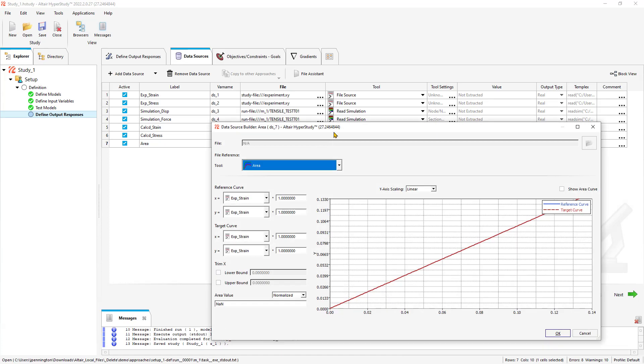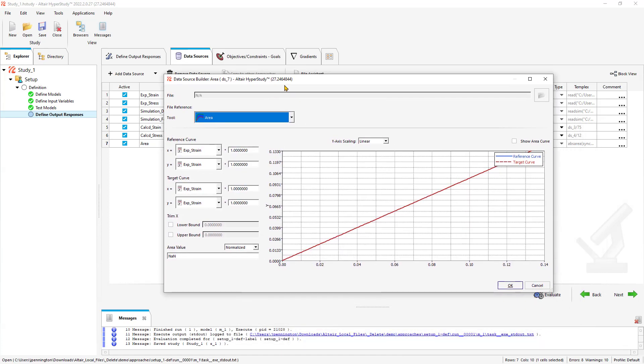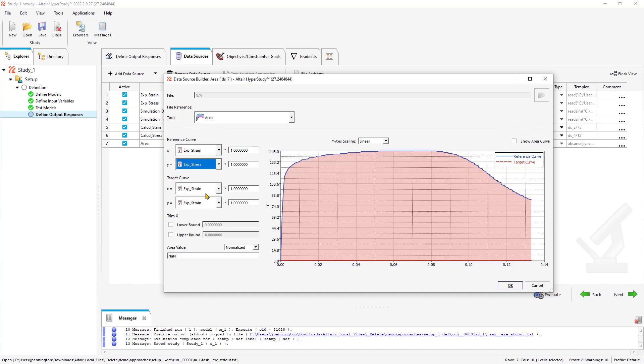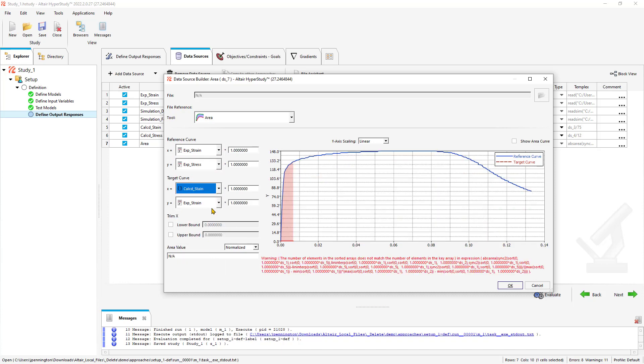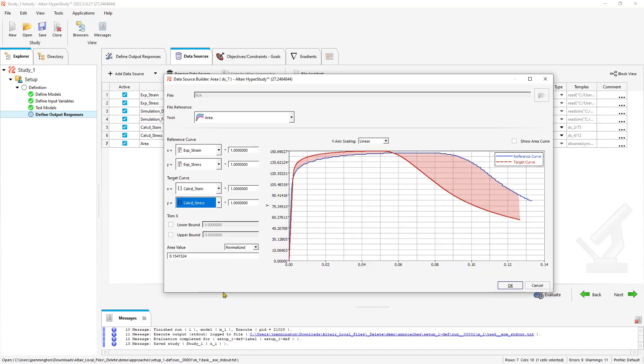For the calculated strain, that's simply going to be one of our design variables divided by the length of the neck of the coupon. So here we have DS3. We're going to divide by the length of the neck, which is 75. In this case it might be millimeters. And then we'll do DS4 divided by the area of that cross section we're pulling the force from to get our stress.